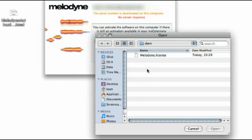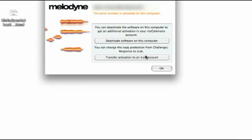Now, using the File Selection dialog, navigate to the license file you received from the MyCelimony server and load it. This completes the activation process and Melodyne is ready to use.